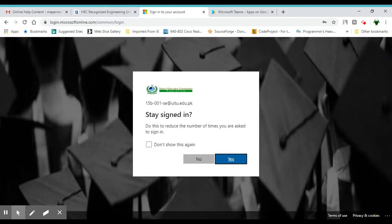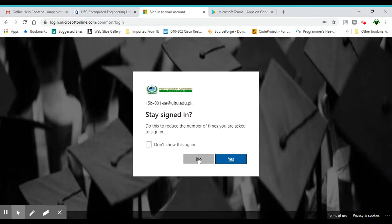But if you're using a personal PC and you don't want to enter your credentials every time, aapes pe yes karne so that your credentials are saved aur aapko baar bar log in. In this video I'll be selecting no, just for the sake of it.